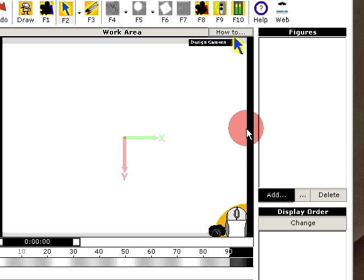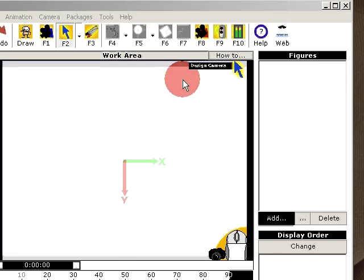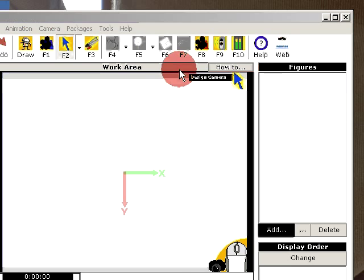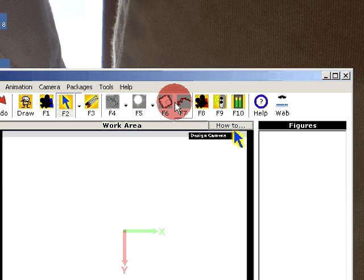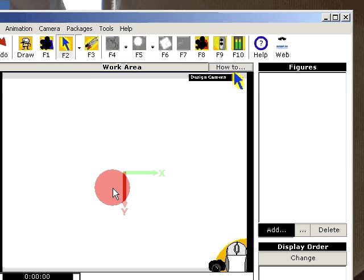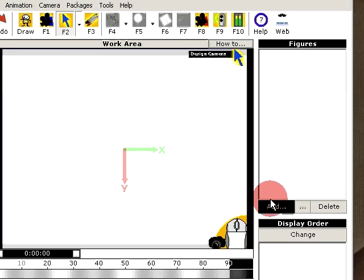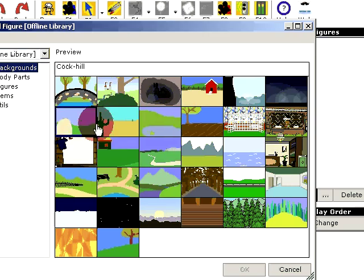I've been busy the last year and I haven't had much time to update Stickman. But now I've got more time and I'm beginning with something I really wanted for Stickman for a long time. Let me just show the concept of this.